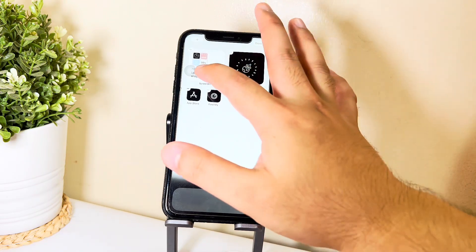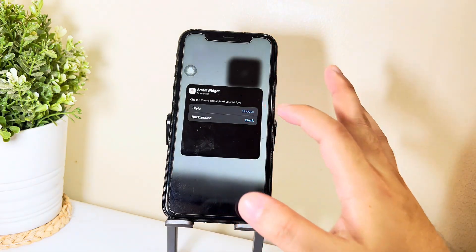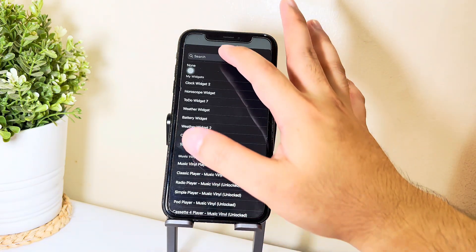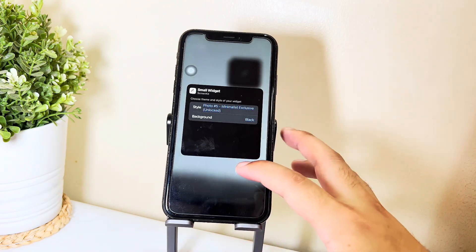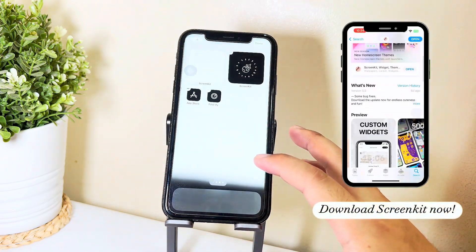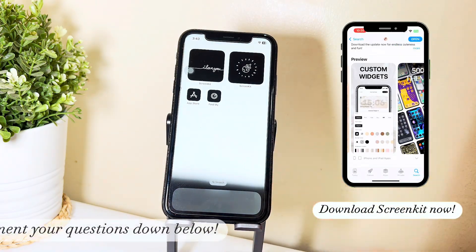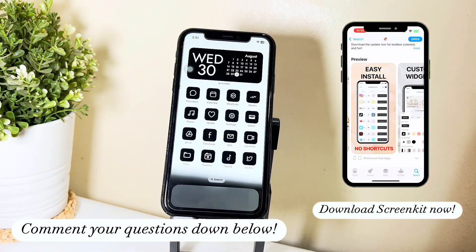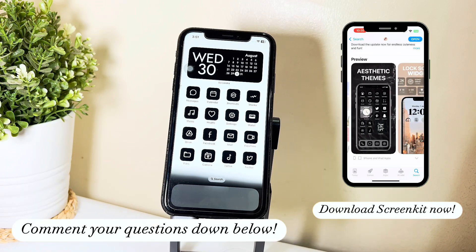All you have to do to get all these icons, widgets, and wallpapers is to download ScreenKit. If you have any questions, don't forget to comment them down below and see you in the next video.